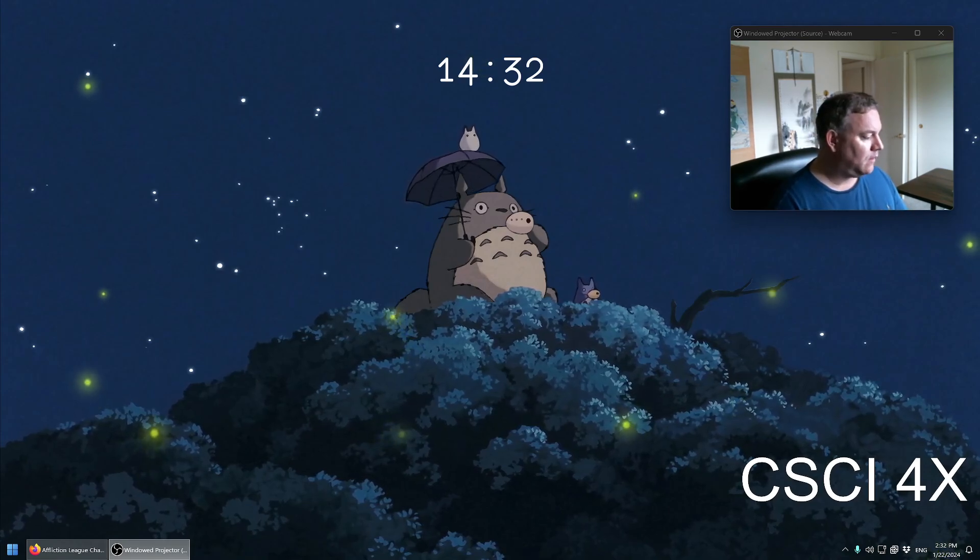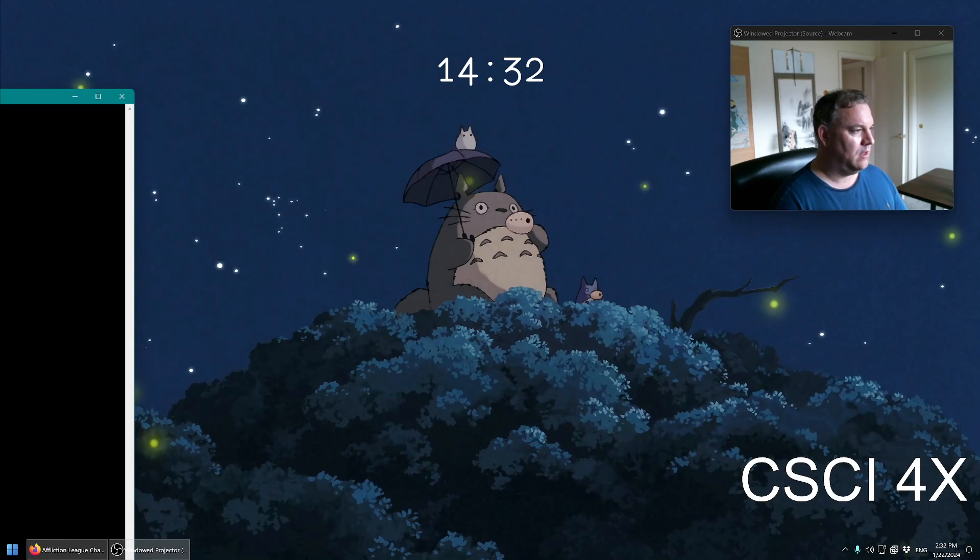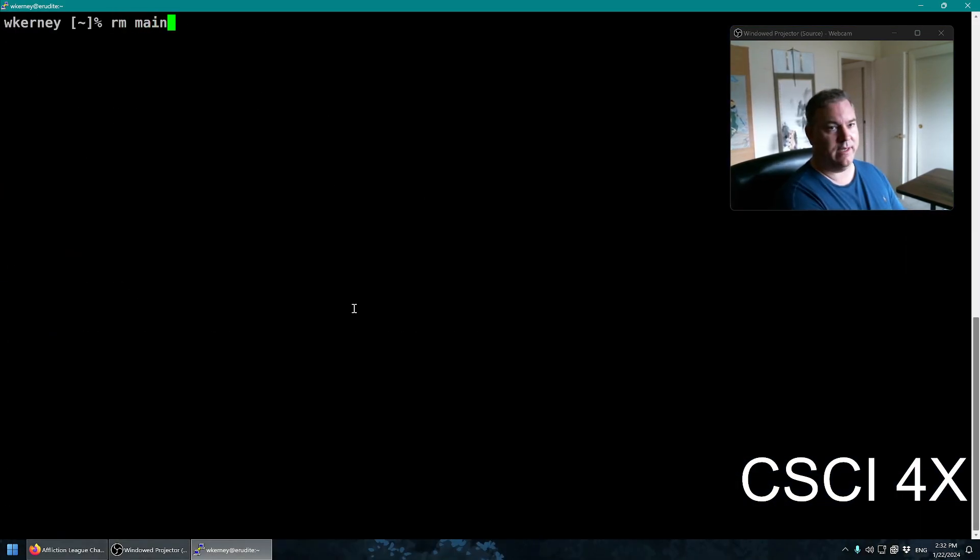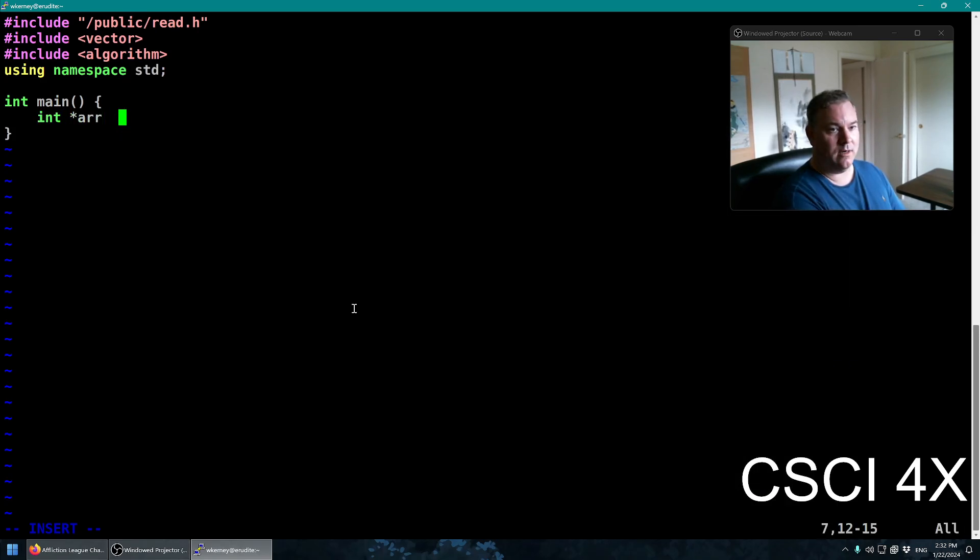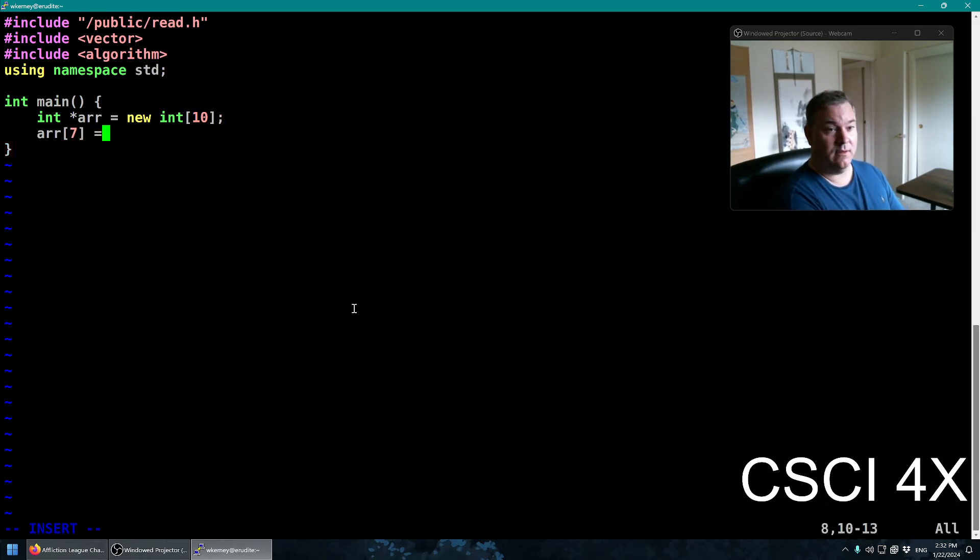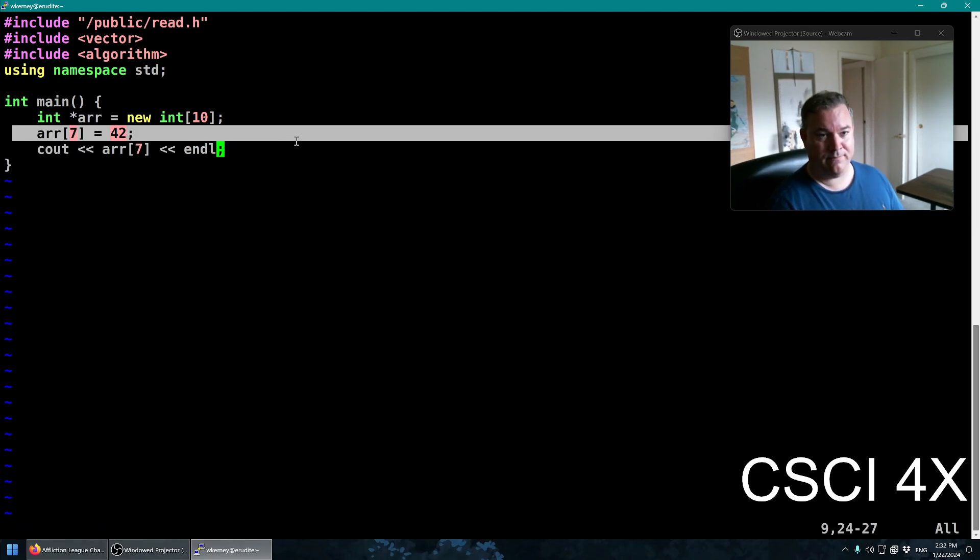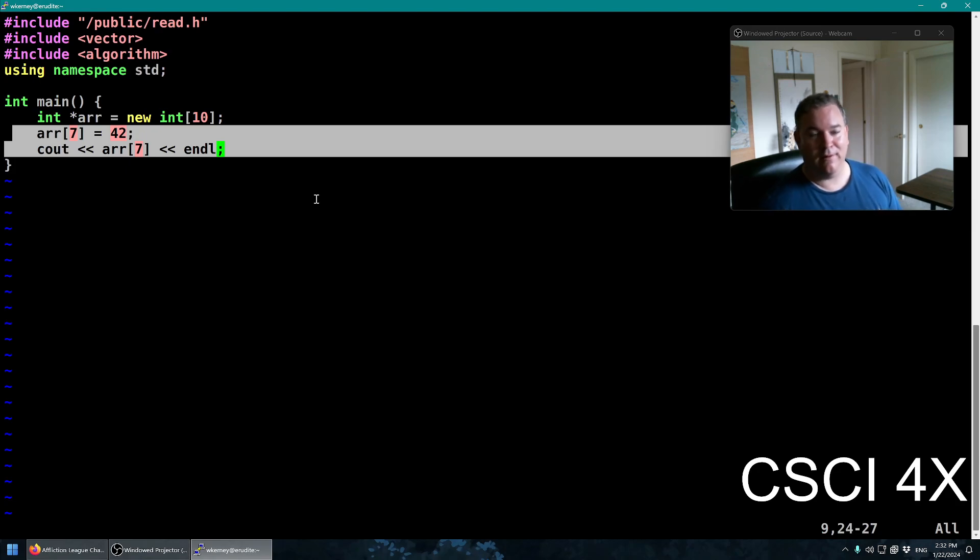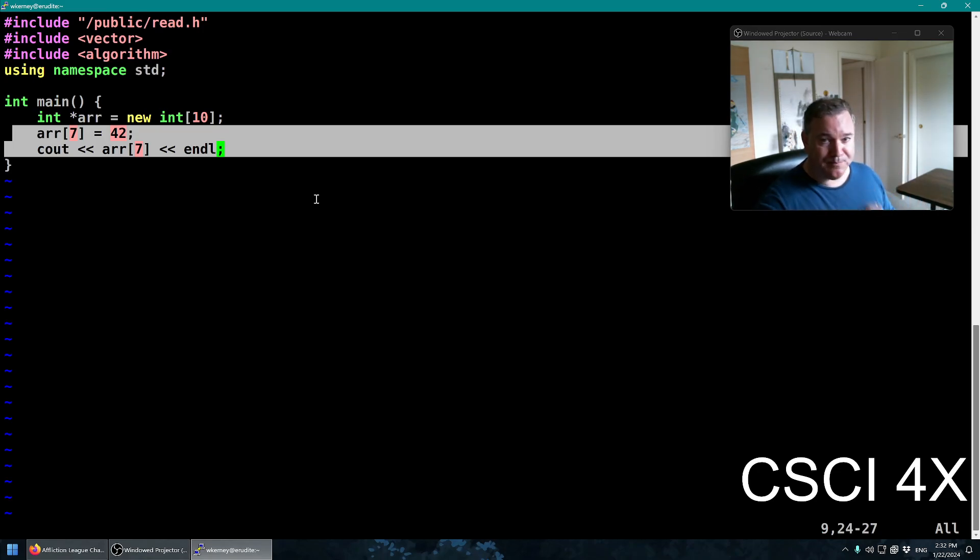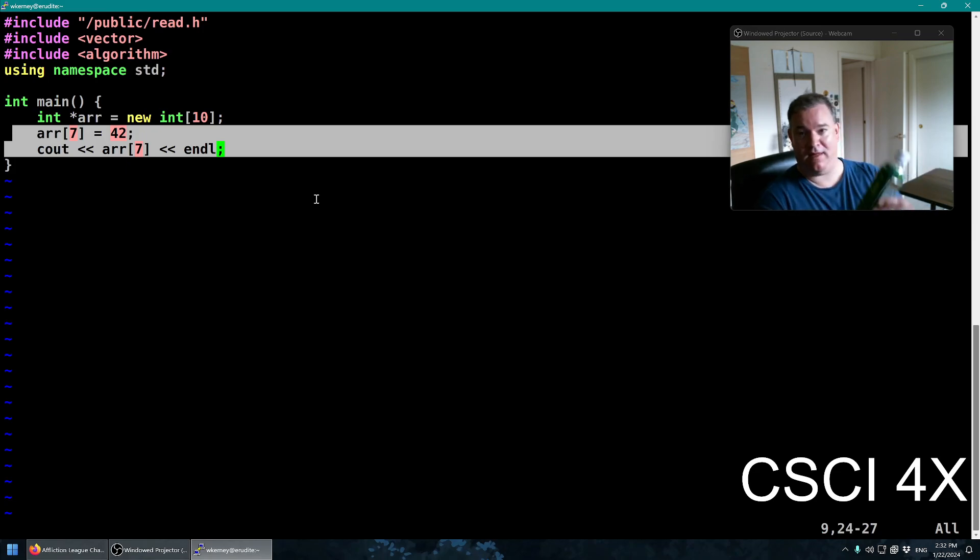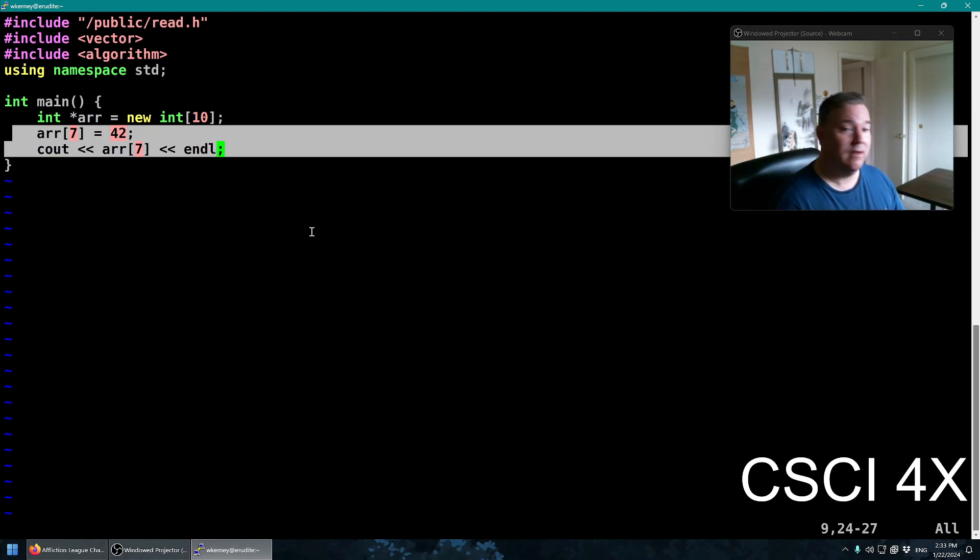How many people here have used pointers before, especially when it turns into an array and things like that? For example, we could use something like this: integer pointer r equals new int 10. And then we could say array 7 equals 42, see out array 7 like that. Anyone know what this is going to print to the screen? This is the bold green key by the way, it's my favorite. Should be 42.